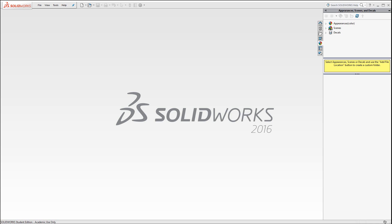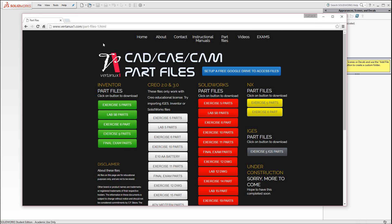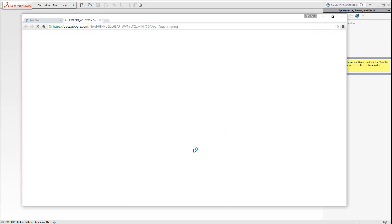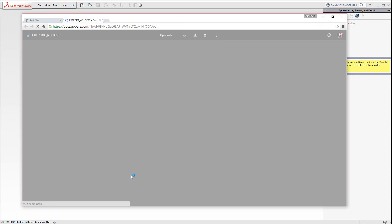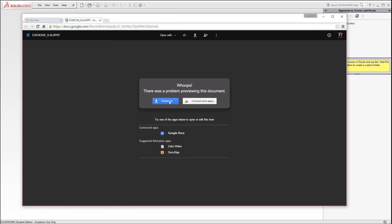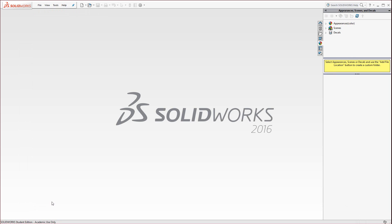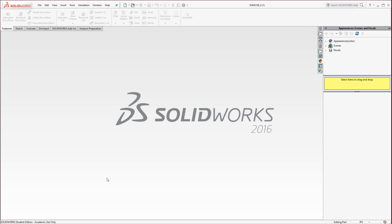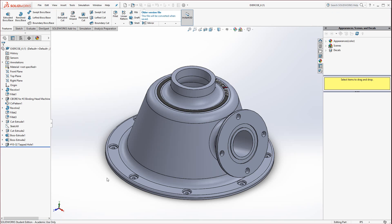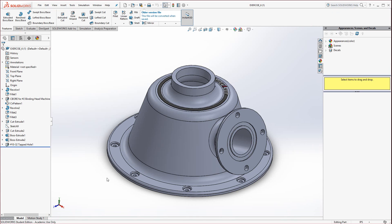First of all, make sure you grab the part file. If you go to the vertanu1.web page, in the SolidWorks column, find the Exercise 6 part, click on it, and go ahead and download it. Once it appears at the bottom, just click on it and it should open up inside SolidWorks.